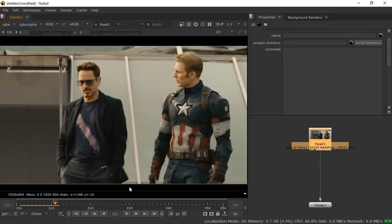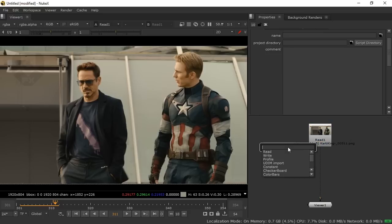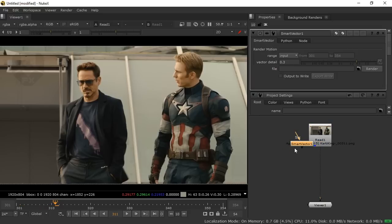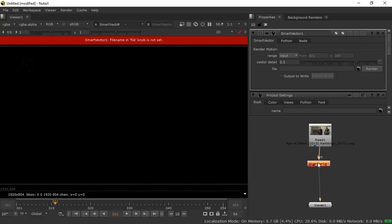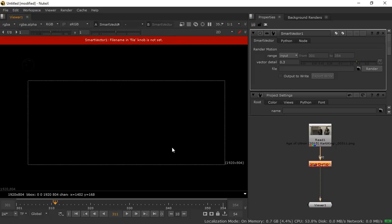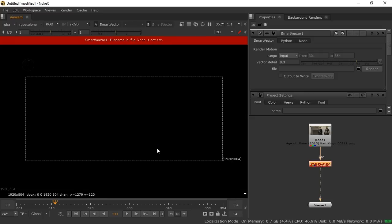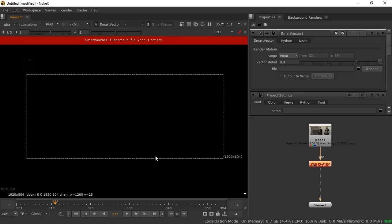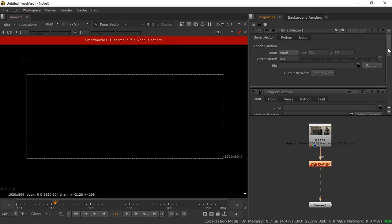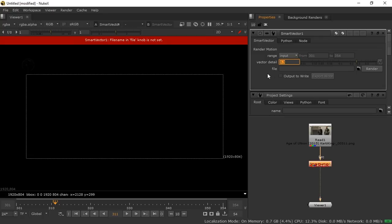First of all, press Tab to bring up a Smart Vector node and connect the Smart Vector like this. If you haven't watched my last tutorial, that one was also based on Smart Vector where I showed how to remove anything using Smart Vector. This time I'm showing how you can add something using Smart Vector.